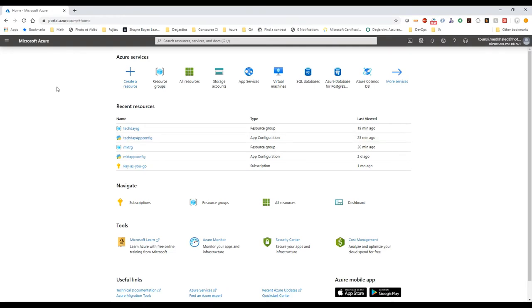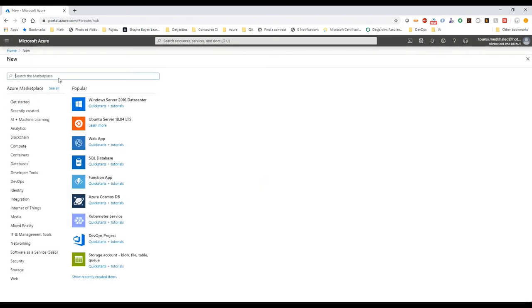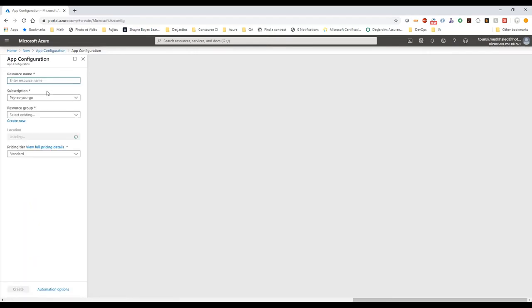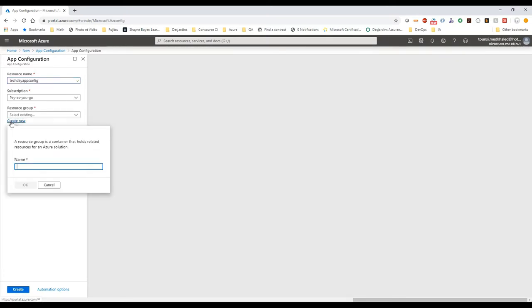So in the Azure portal, we're going to create a new App Configuration resource. We're going to search for App Configuration in the marketplace. We click Create. For the resource name, let's say 'take the app config'. This name is available. I'm going to select my pay-as-you-go subscription and as a resource group, I'm going to create a new one and say 'take the RG'.